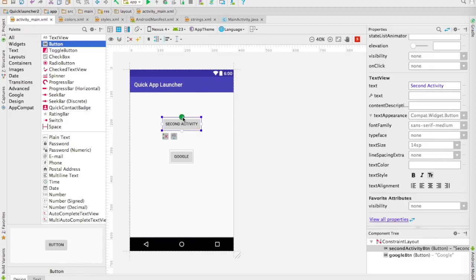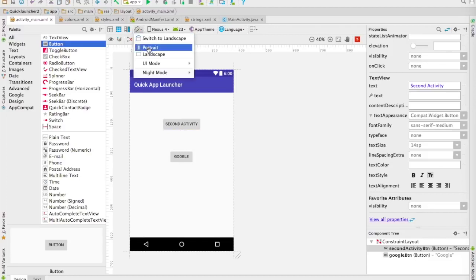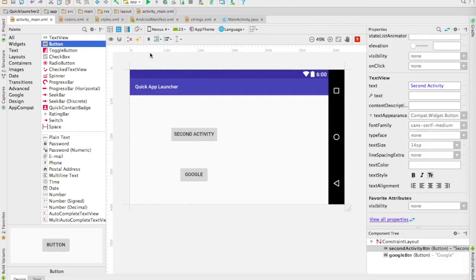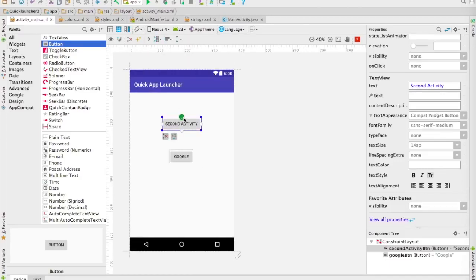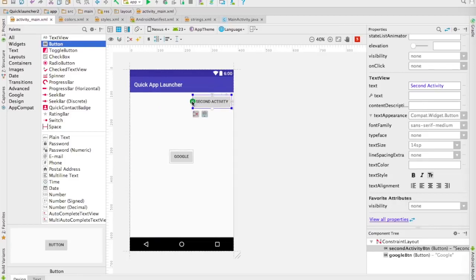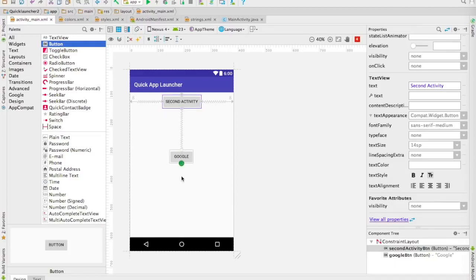Now how do we align these buttons? You'll see little constraint buttons next to them. We're going to align these relative to the device, because it could be held in portrait mode or landscape mode. To maintain a consistent look, you can click and hold to get the little arrows and glue the button to different sides. If you glue it to the right and left sides equally, it centers the button horizontally. If you glue it to the top and the bottom, it centers it vertically.